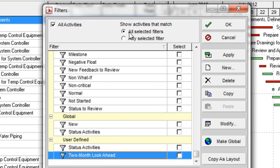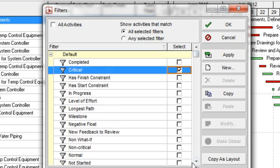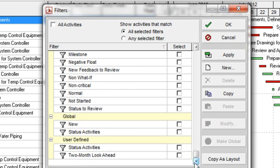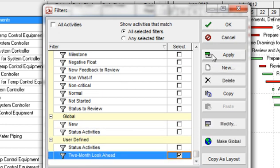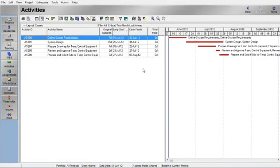If you were to select the Any Selected Filter radio button, you would create an either/or for all selected filters, meaning that all activities that are critical or that start within the next two months are selected. So we want to click the radio button All Selected Filters. Select both the Critical filter and the Two Month Look Ahead filter, click on Apply, then OK. You have now selected those activities that are critical and that start within the next two months — only those activities.